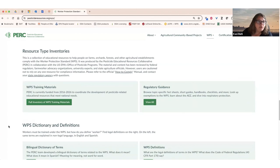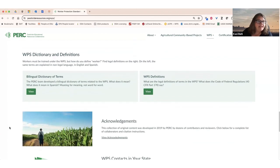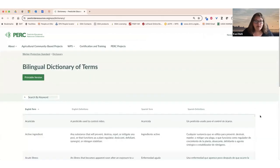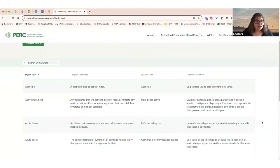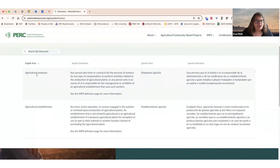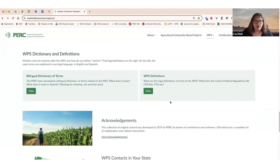I want to highlight the dictionary and definitions. We had to develop our own bilingual dictionary of terms related to the Worker Protection Standard because we were translating so many things into Spanish. We started developing this guide for internal purposes, but then thought it would be really useful to share online. For each term in the dictionary relevant to the WPS, we provide that term in English and its definition, the term in Spanish, and its definition. That's a really important resource. You'll also find all the legal definitions for the WPS here.